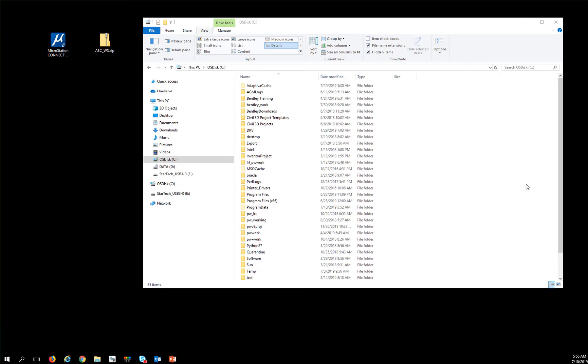To install the AEC work structure onto a network location so that you can share your data, there are a few additional steps to take care of.